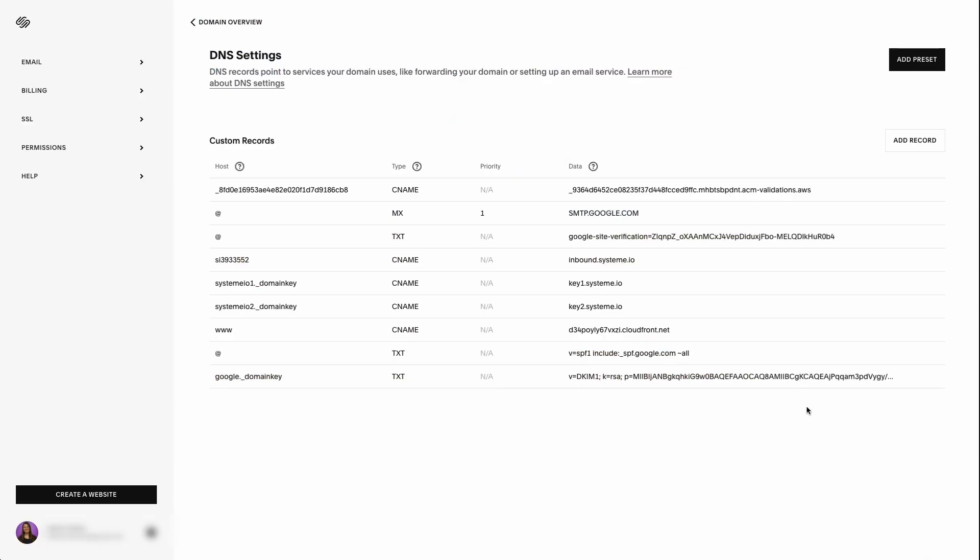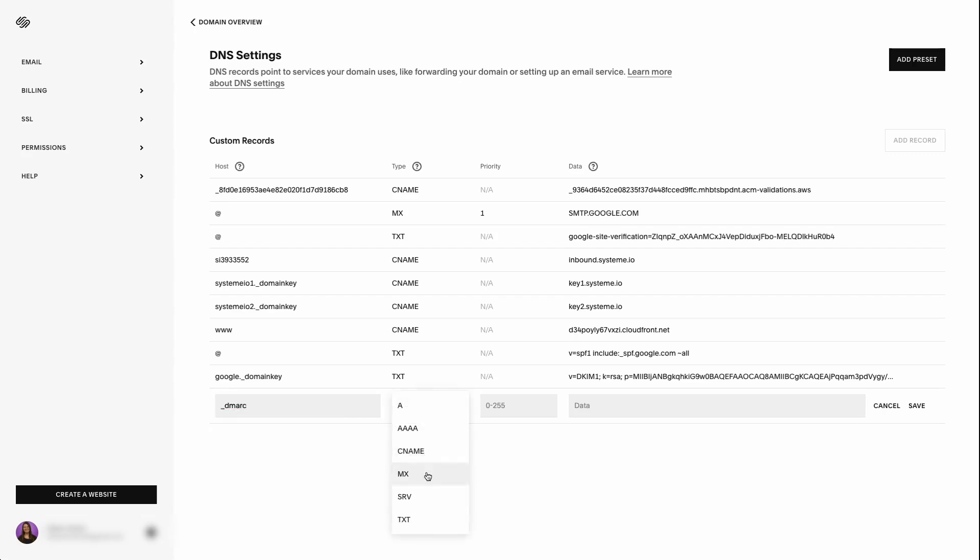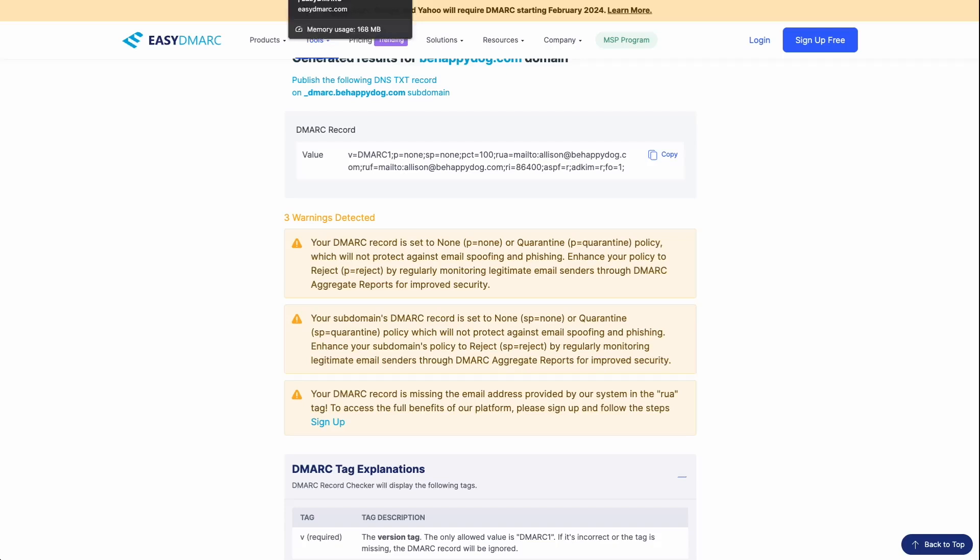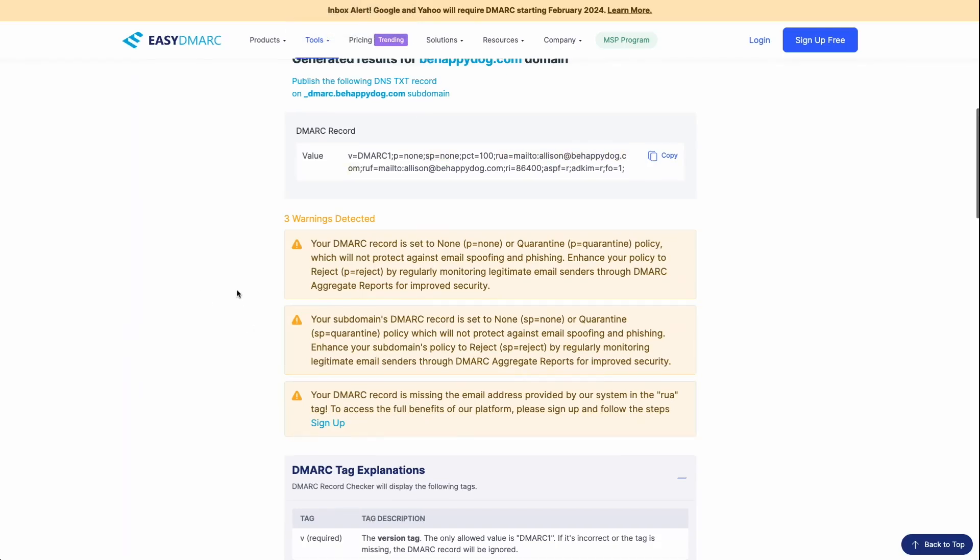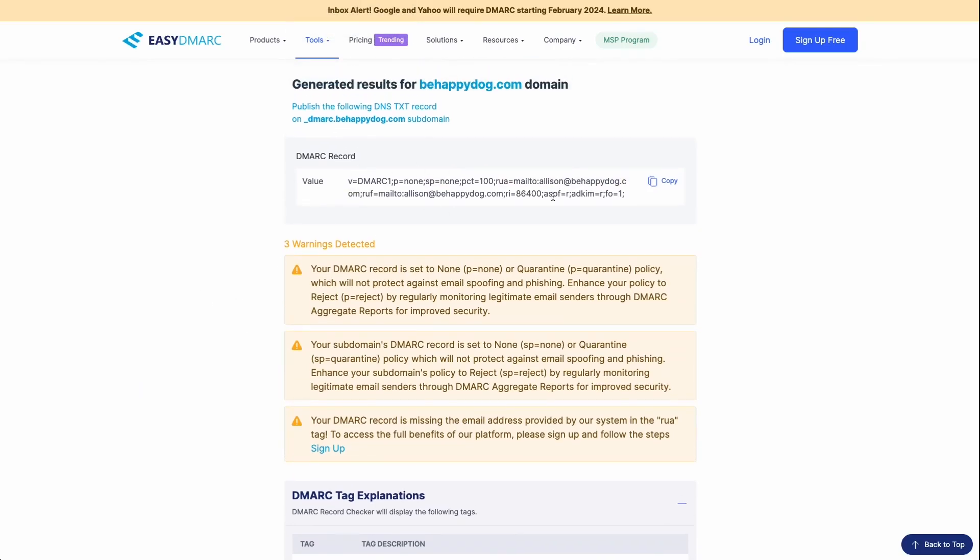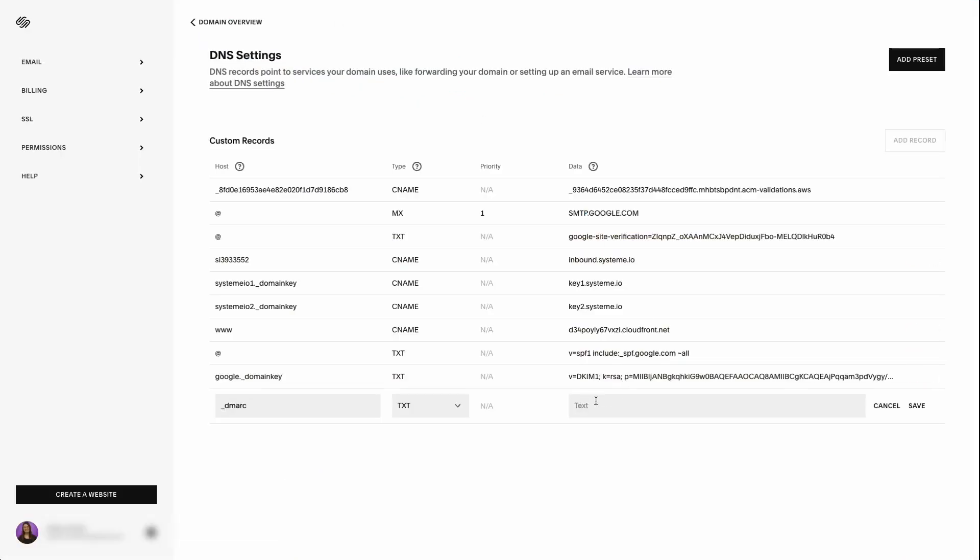Okay, so we're going to add one last record here. And this is for the DMARC. So go ahead and hit add record for the host. Again, I've pasted all this information below this video. So you can kind of have a shortcut here. But your host is going to be underscore DMARC is going to be a TXT record. And then to get that data, we're going to go back to the easy DMARC generator and grab the data DNS that they have created for us. So that's going to be this right here. So we're going to hit copy. Go back to Squarespace, we're going to paste that in there. And then we're going to hit save.